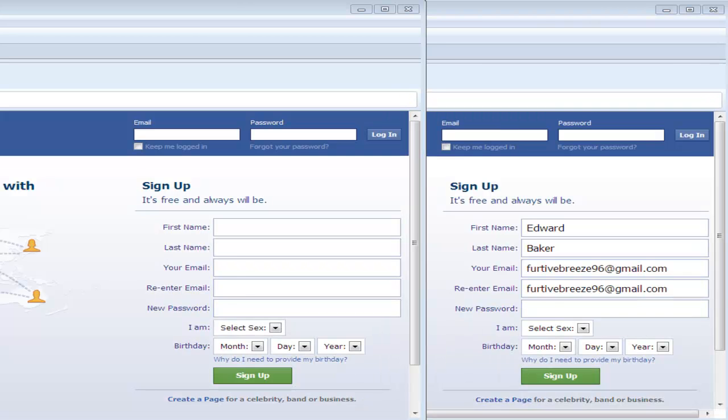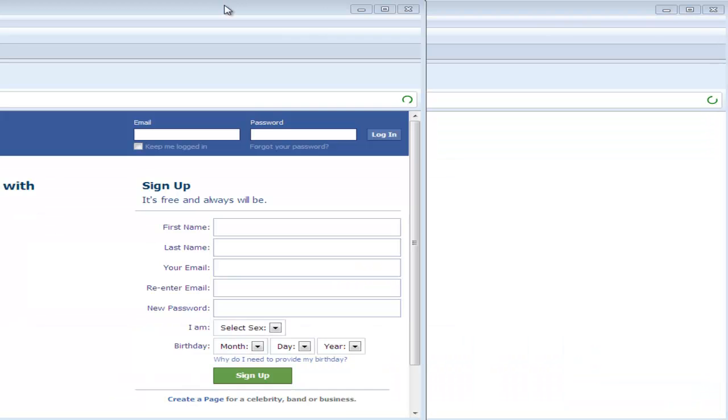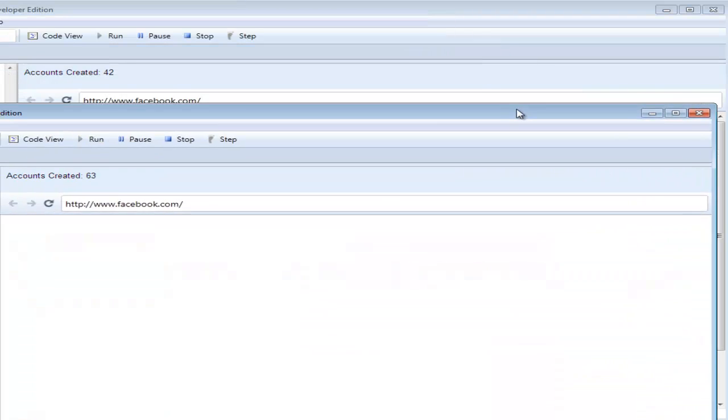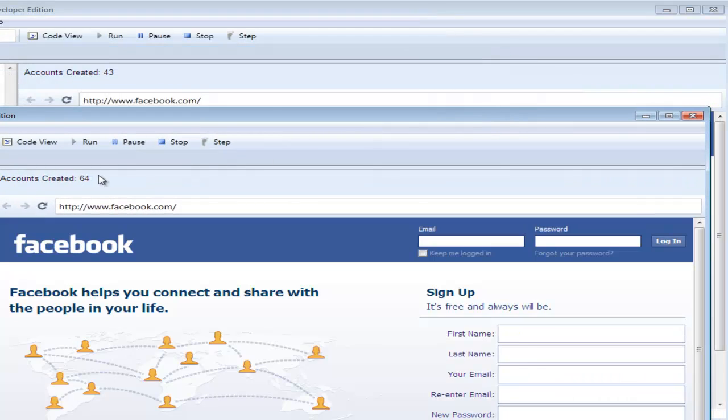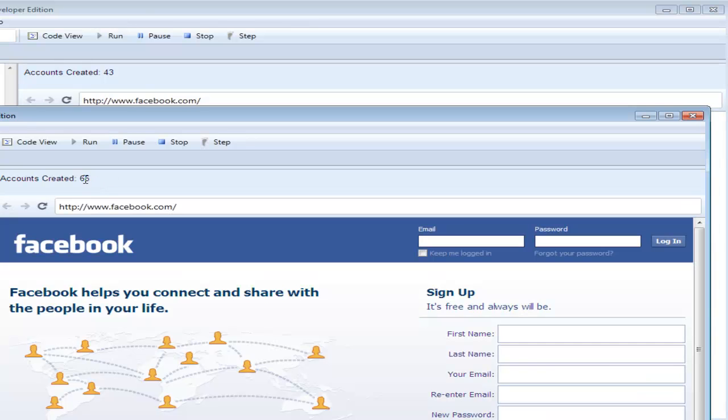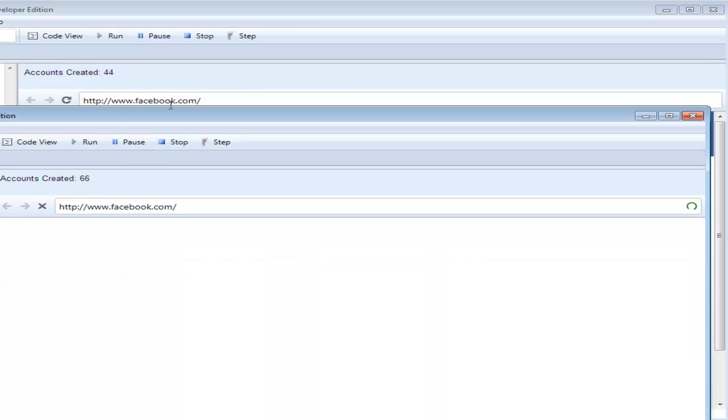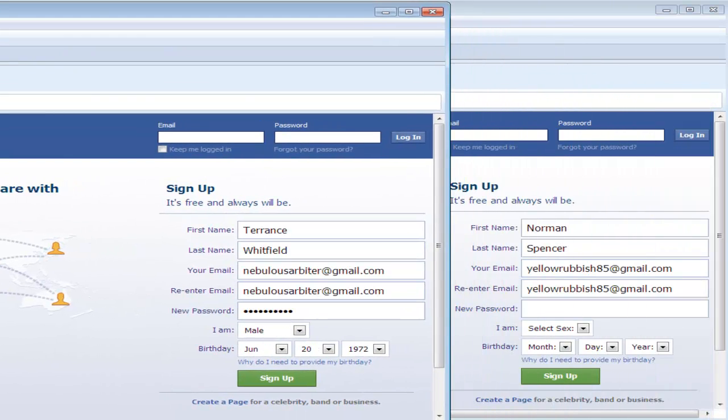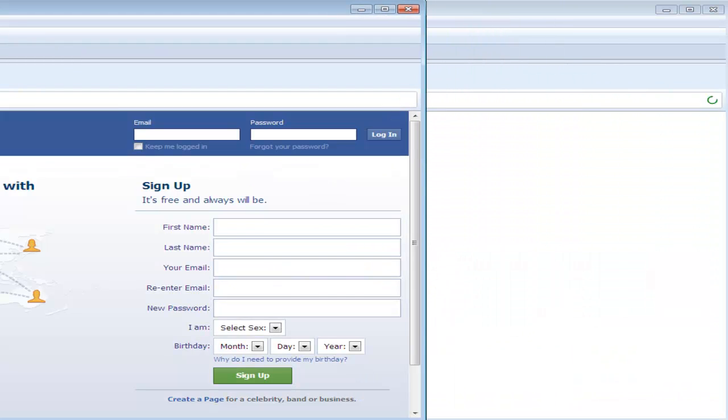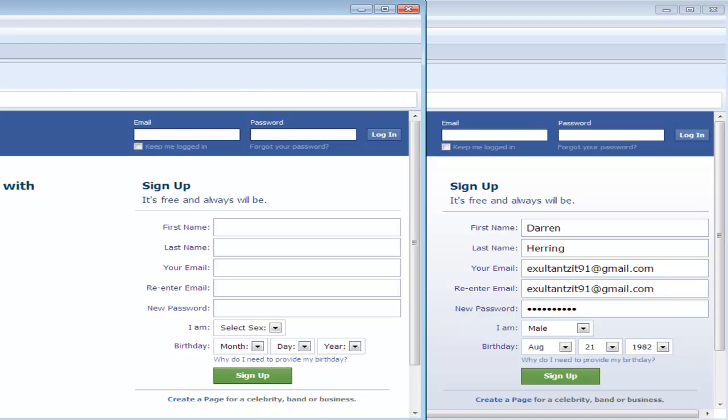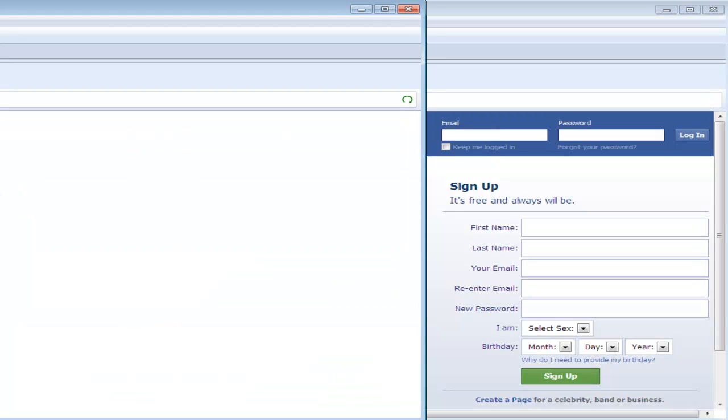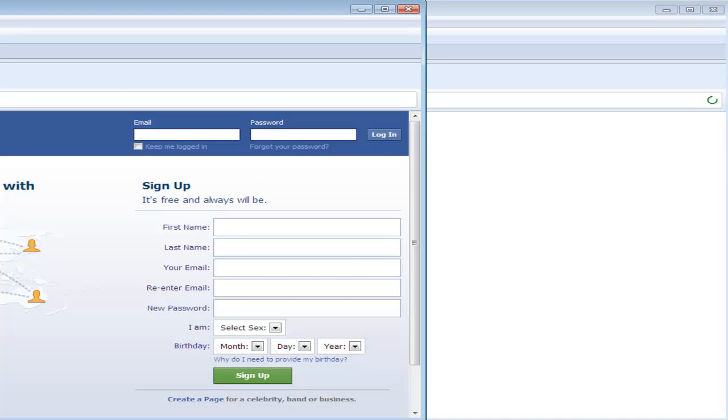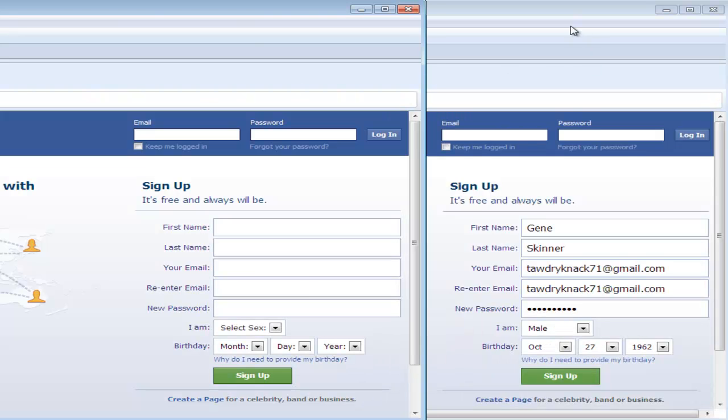As we see here, we're only about 4 minutes into this video and you can already see that this Java setup that we've got going is already on 65 while our normal one is on 44. Let's get ready to stop our normal one here in a few seconds because it won't take long. We're already up to 70 accounts on the Java.